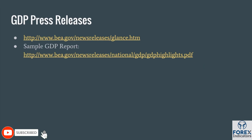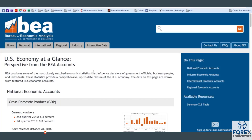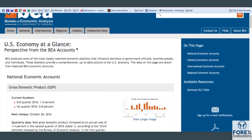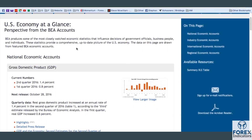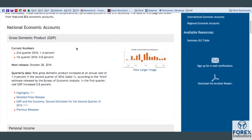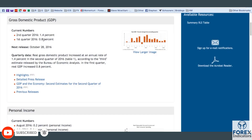One thing to show you is this website — the Bureau of Economic Analysis website, bea.gov. This is their news releases summary page where you can see a high-level snapshot of GDP. They provide the next release date, the most recent numbers — second quarter 2016, first quarter 2016 — and they have the actual GDP and the change in GDP.